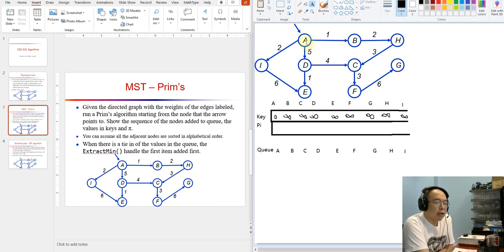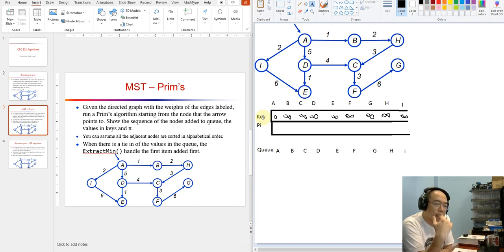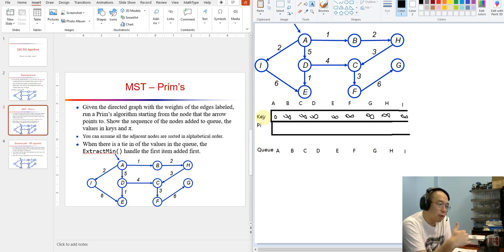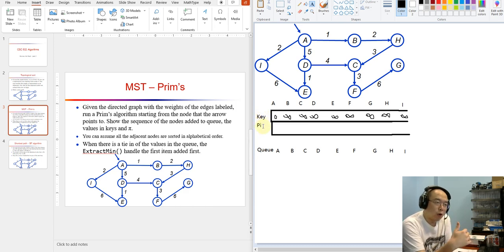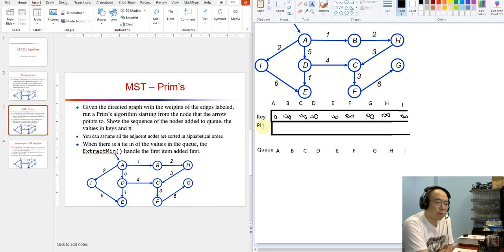We are going to start from node A. For Prim's algorithm, we are going to have a key list and a pi list. The key list holds the keys — that is the cost for each of the nodes to join the MST, the minimum spanning tree. The pi is the parent — when a node is joining the MST, what will be the parent of that node.